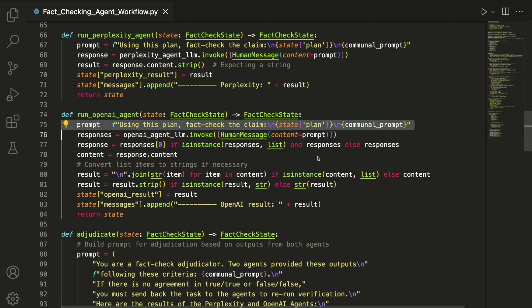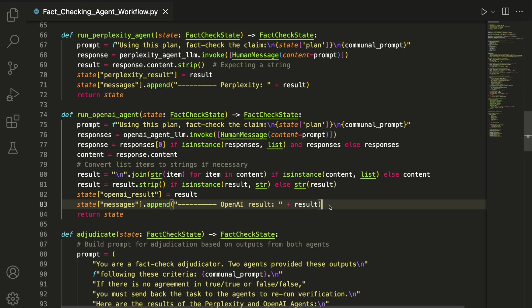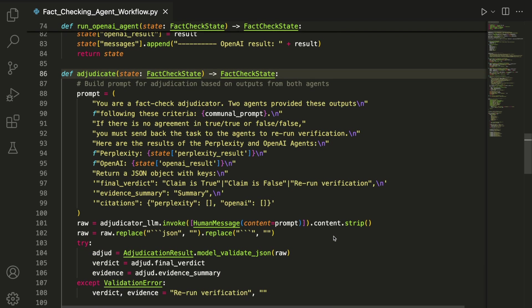The results are saved into the corresponding state fields perplexity_result or openai_result and also appended to the messages list for tracking. Most of the remaining code in these functions just handles formatting differences between ChatOpenAI and ChatPerplexity.